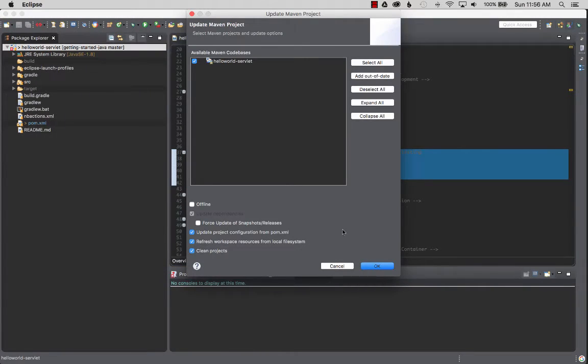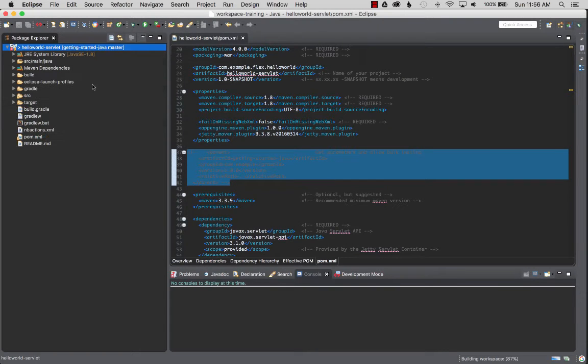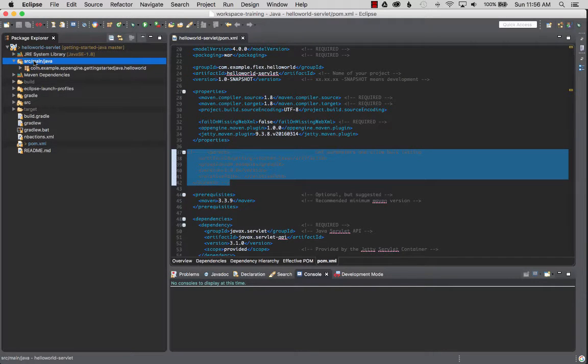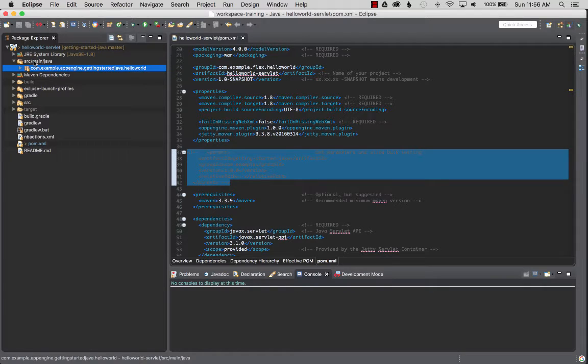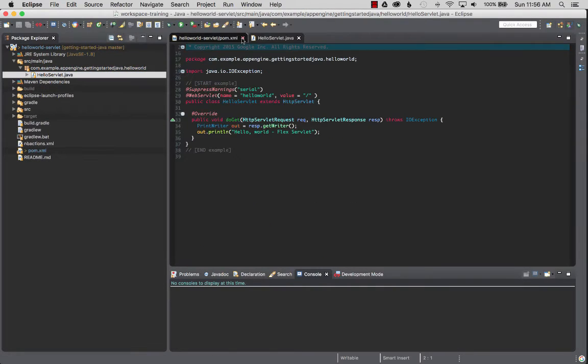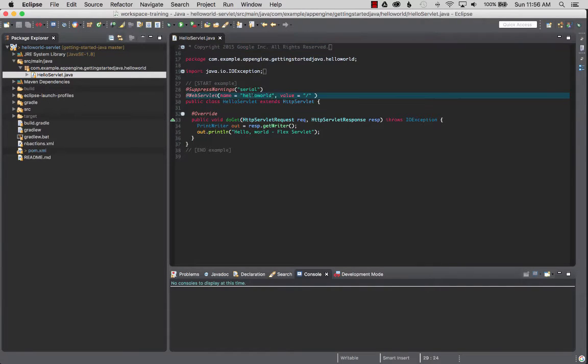I'm going to just verify or have the Maven configurator run over it again. It should run correctly this time because there's no errors in the pom. I'm going to select that project, select okay. So here's source main Java, that's the source folder I want and here's hello world servlet.